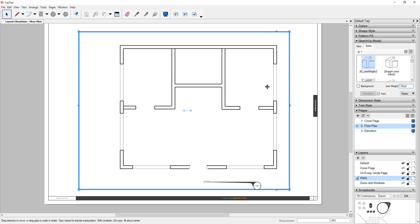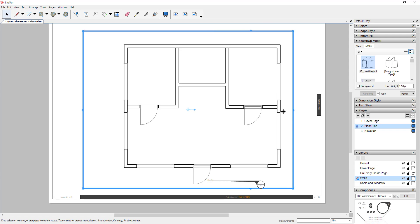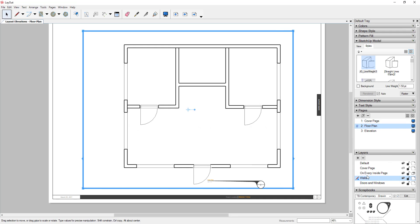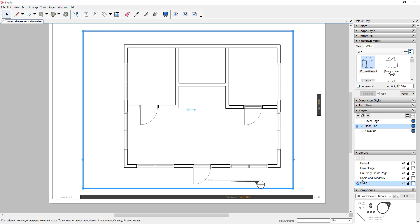With wall line weight at 1.5, you can really see the difference between the lighter doors and windows and the darker walls. I noticed my windows weren't showing up — that's because the Walls layer was on top of the Doors and Windows layer, covering it. The order of layers affects visibility, so I drag Walls below Doors and Windows in the layers panel, and now the plan displays correctly.